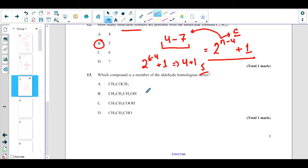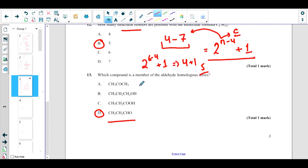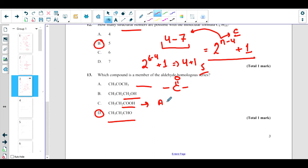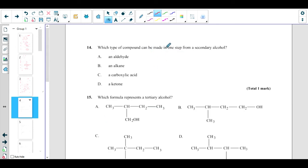Which compound is a member of the aldehyde homologous series? To solve these questions, identify the functional group. The functional group of an aldehyde is CHO. The correct answer is D. Drawing the others: one is a ketone, one is an alcohol (functional group OH), one is a carboxylic acid (COOH). Since we want an aldehyde with CHO, the correct answer is D.